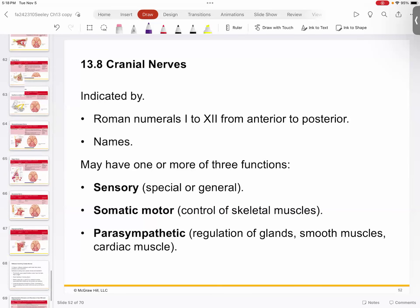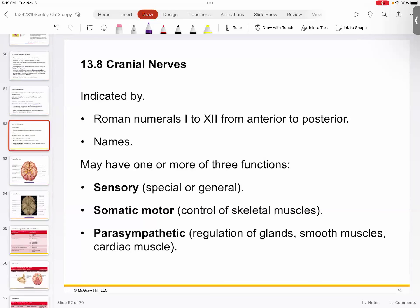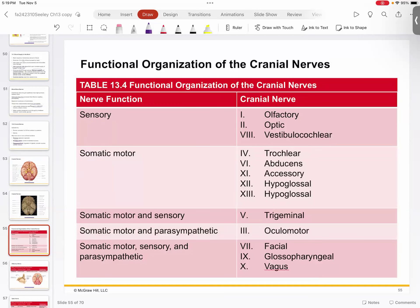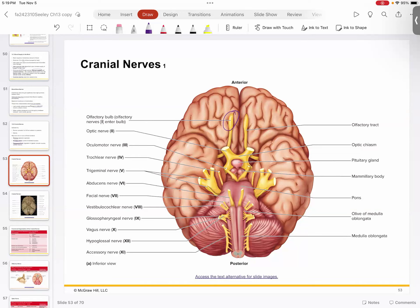Cranial nerves make up most of the rest of the chapter. They're so called because they originate from the brain and are mostly associated with the five senses. There are 12, numbered one through twelve with Roman numerals. Three are purely sensory: olfactory, optic, and vestibulocochlear. Five are somatic motor: trochlear, abducens, accessory, and hypoglossal. Some have dual roles — sensory and somatic — like the trigeminal. Somatic and parasympathetic describes the oculomotor. Three have all three — somatic, sensory, and parasympathetic: glossopharyngeal, facial, and vagus.